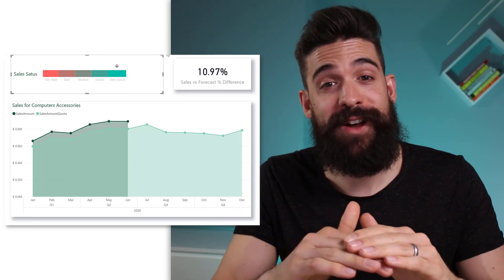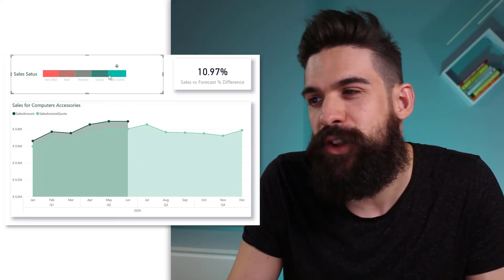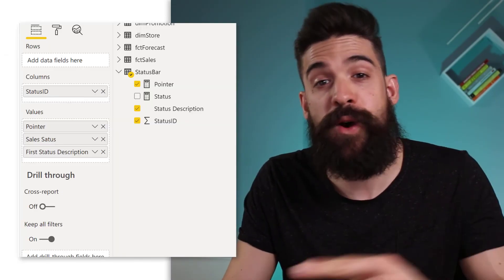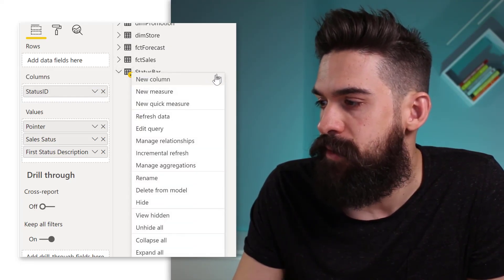So now you know how to build both a horizontal and vertical status bar. If you don't want it to be clickable, overlap it with a text box and group the two objects. Also, hide the helper table 'status bar' from the report view. That's how we build the status bar — all starting from a simple table or matrix, just playing around with formatting and conditional formatting. If you have more ideas on how to take this to the next level, let me know in the comments. The download link for the file is in the description below. If you haven't subscribed yet, hit that subscribe button — hope to see you in the next video.